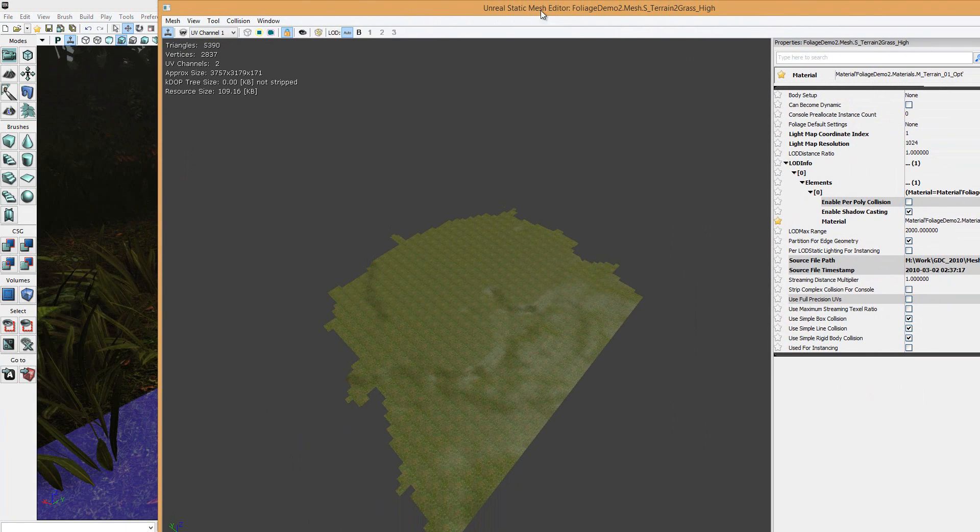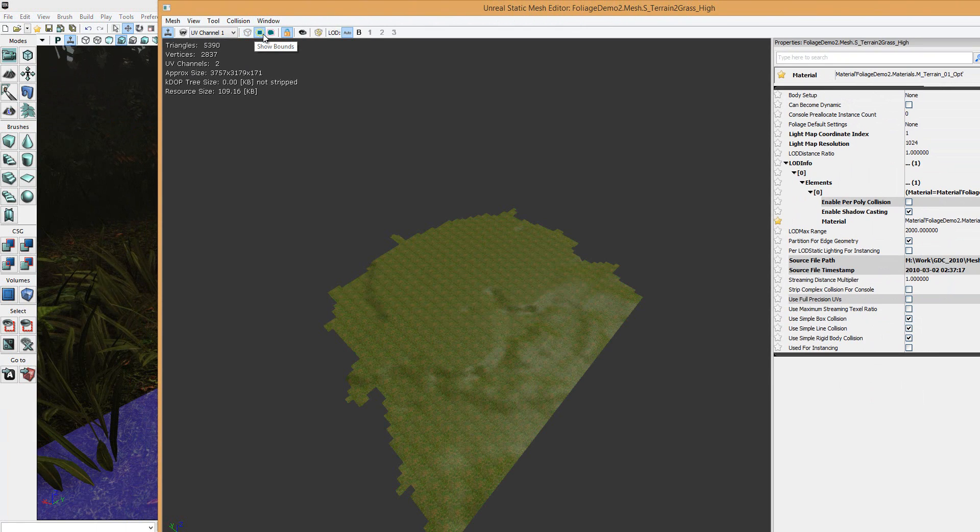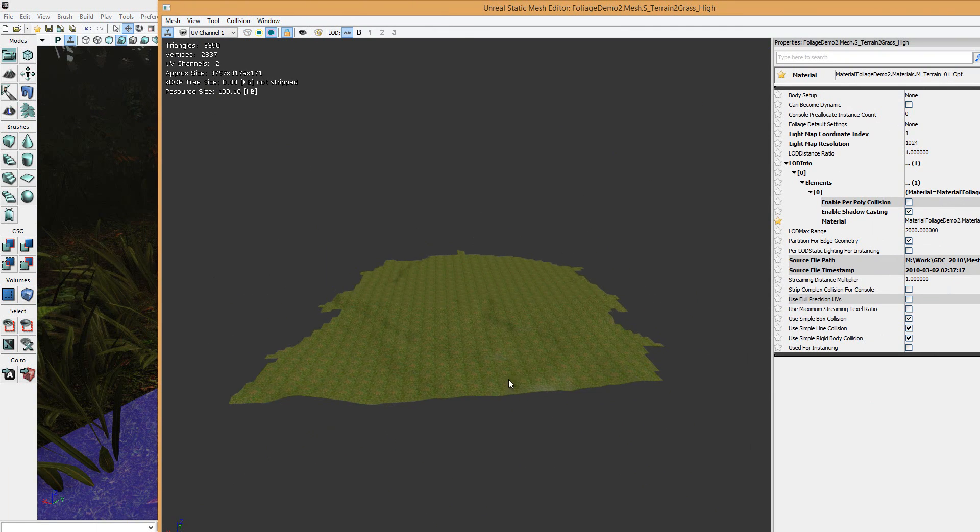You'll see there's a few boxes here: show wireframe, show bounds, and show collision. If you turn them on, you can see what they do. If you click show collision, there's no collision box at all applied to this.